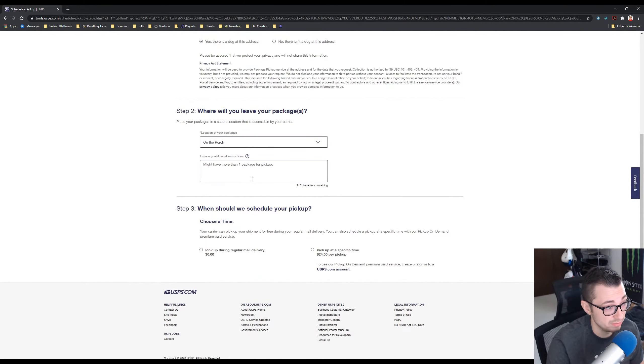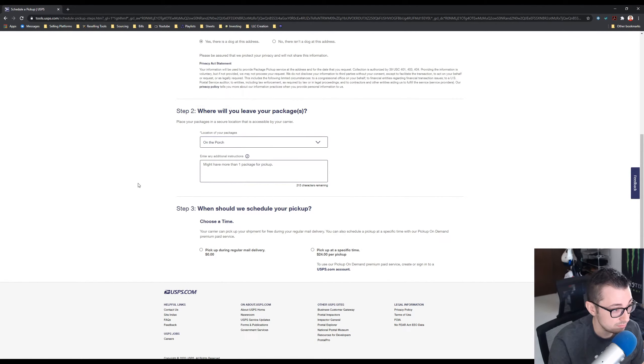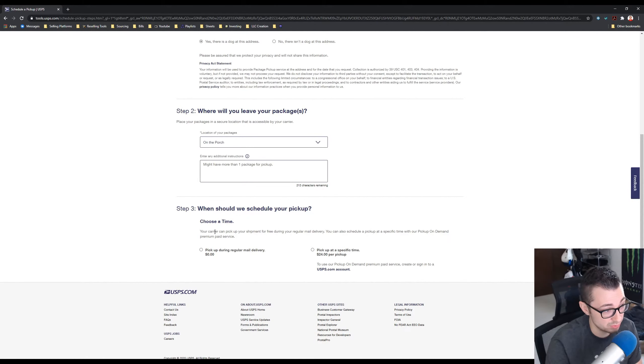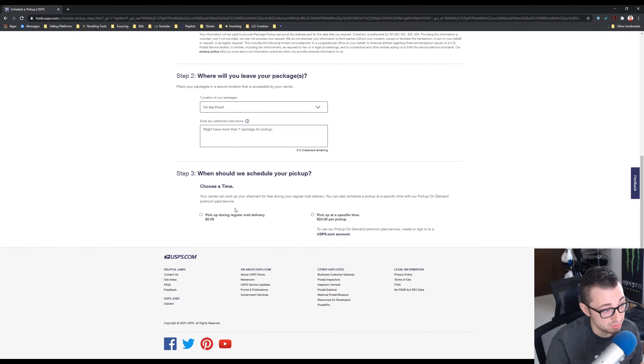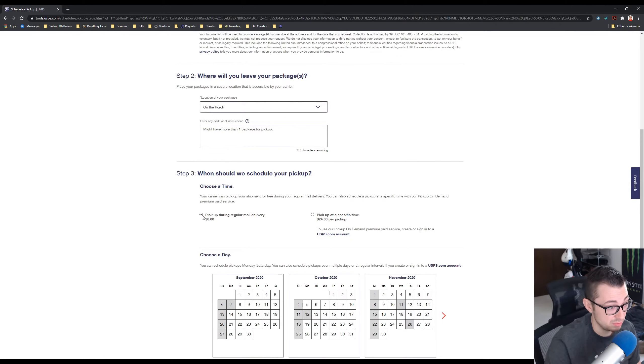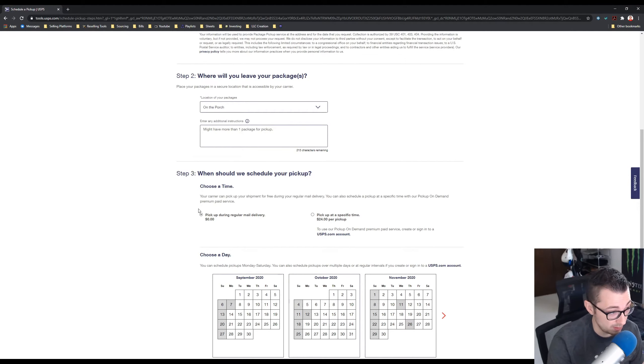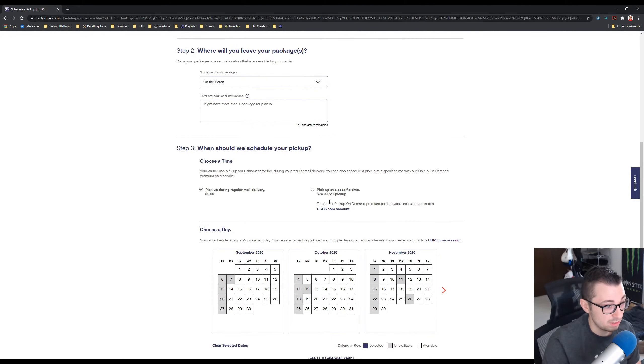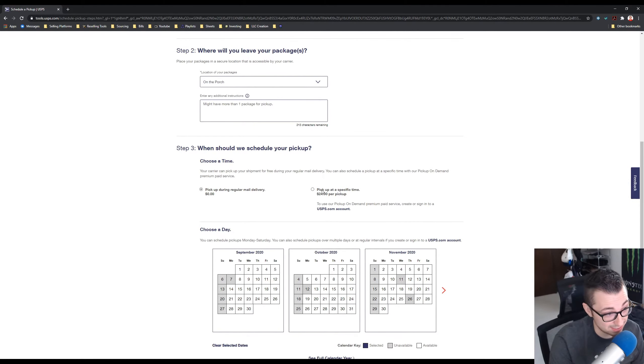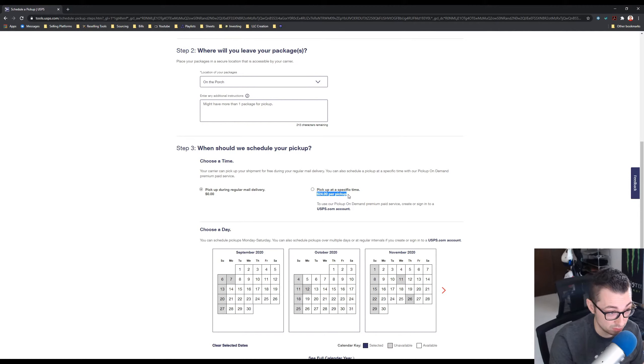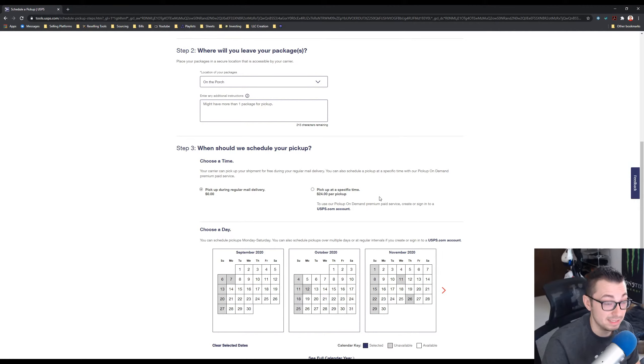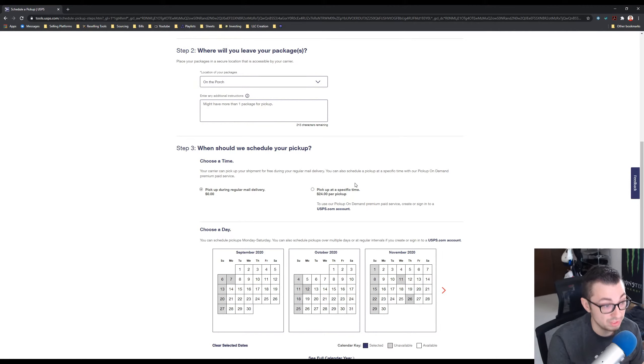When should we schedule your pickup? This one's really important. You want to do pickup during regular mail delivery if you want them to do it for free. Otherwise if you pick a specific time you're going to be paying twenty-four dollars per pickup, and that is a lot of money for each day. So let's do it for free.